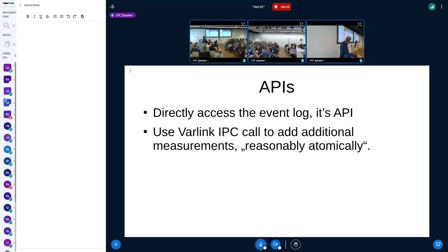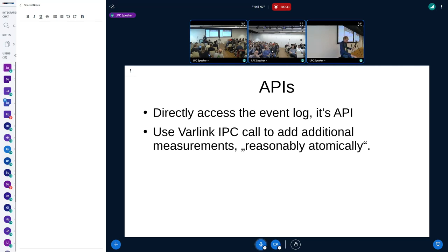There are also APIs. If you want the user space event log, there's a file system path in /run — just go and read it. There's a locking protocol so you don't read half-written JSON records — that's just plain Unix stuff. If you want to insert your own measurements, you can do that via the Varlink API. Varlink is just an IPC mechanism where you can add basically anything — it's reasonably atomic, so it does the extension to the PCR and writes the event log.